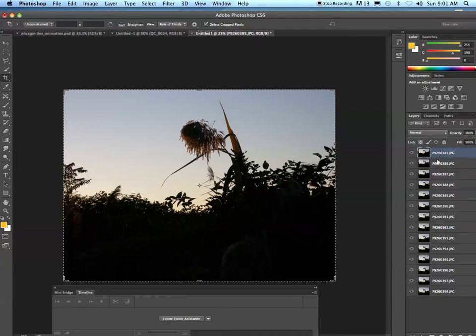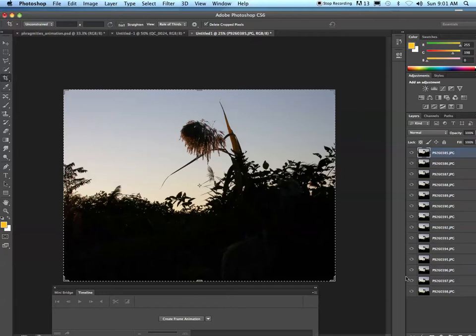Sometimes you might not have to align your layers if you shot your pictures perfectly using a tripod. Unfortunately, in this case I didn't. I have a series of photographs that are all slightly offset, and I'm going to move them around.